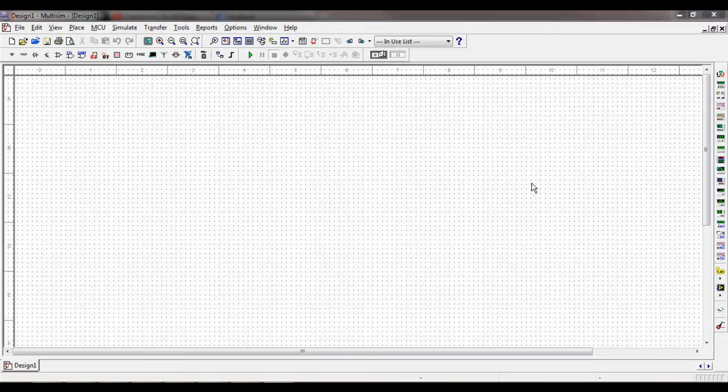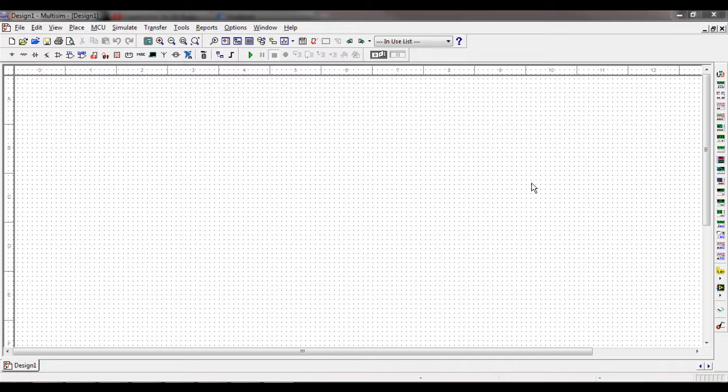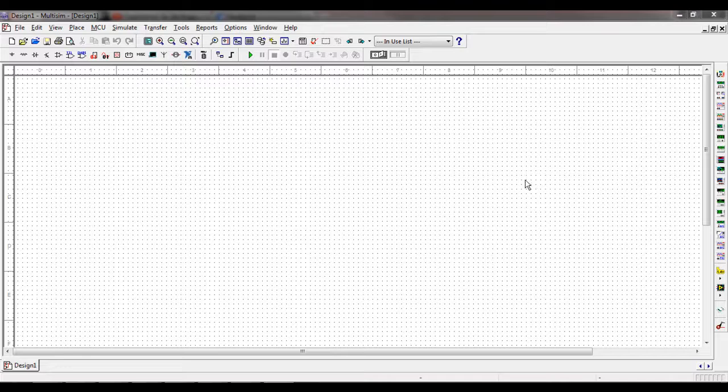So the first thing I'm going to do is just go over the main screen to get everybody familiar with what the main screen of Multisim is like.